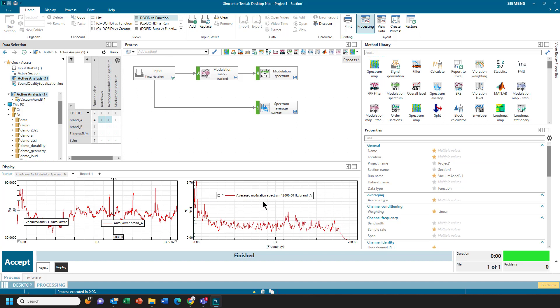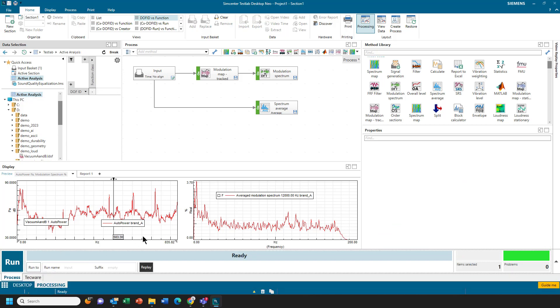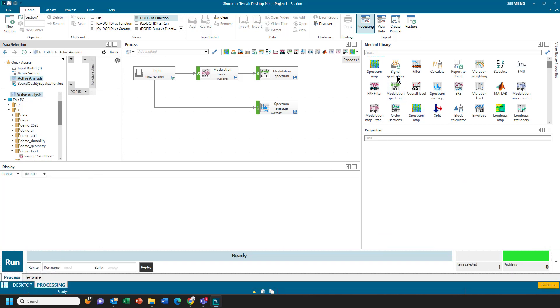Now, looking at this, it's not terribly obvious what the modulation spectrum is trying to tell me, and this is where a method like the signal generation could come in handy, where I could create an artificial signal to understand what a modulation spectrum indicates.